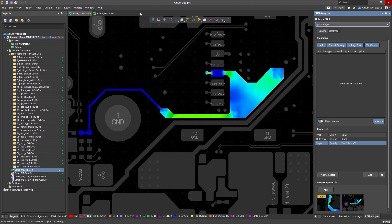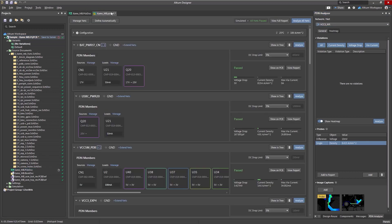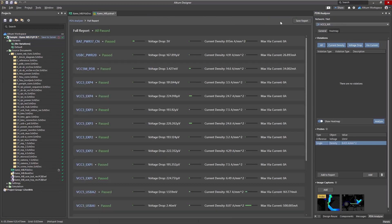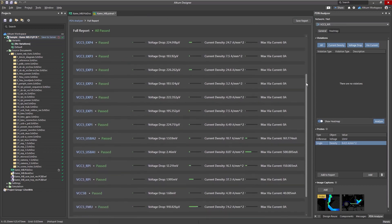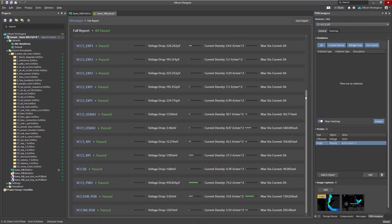The full report can be exported by clicking the View Full Report button in the main window of the Power Analyzer. This page contains a brief summary of the simulation results for all circuits included in the document.